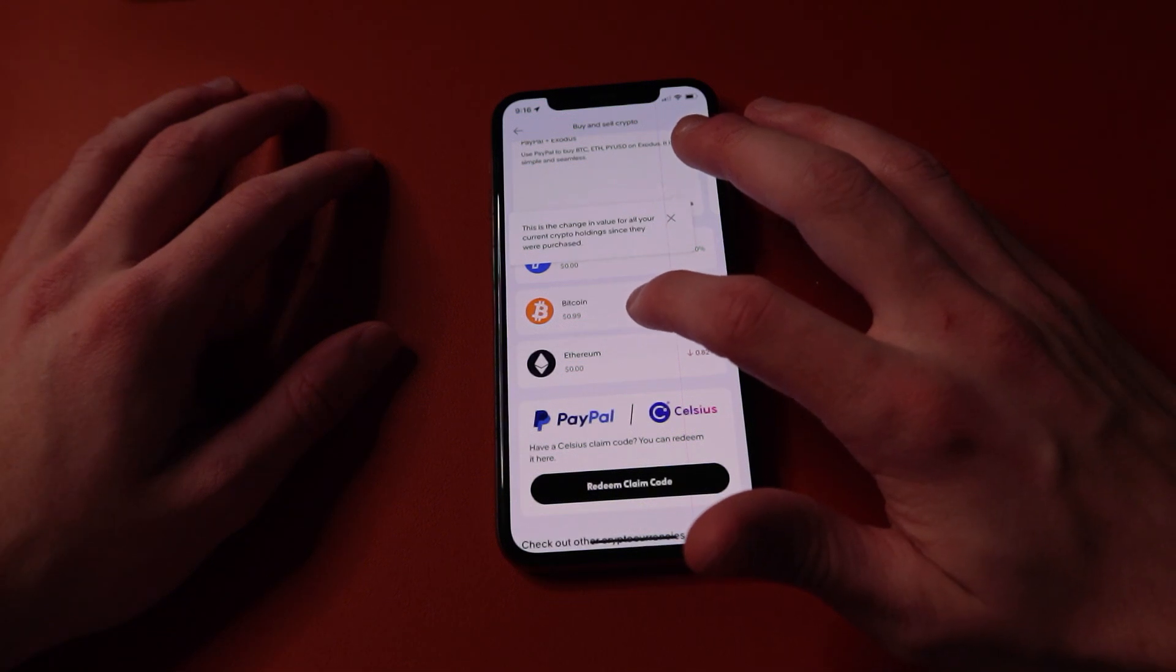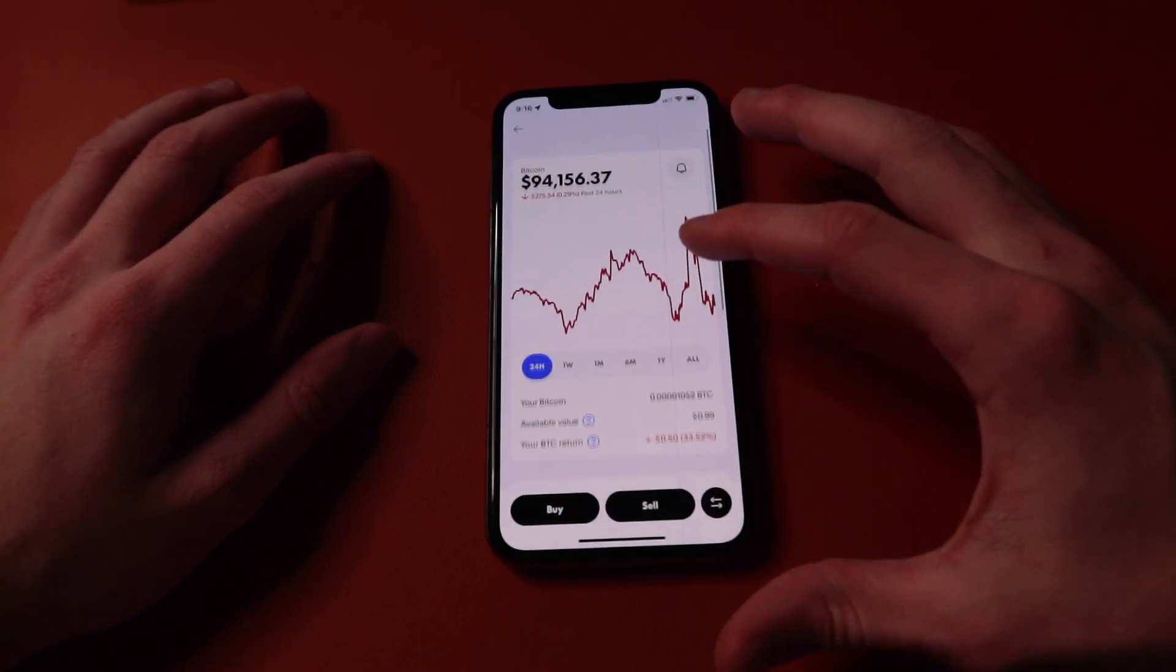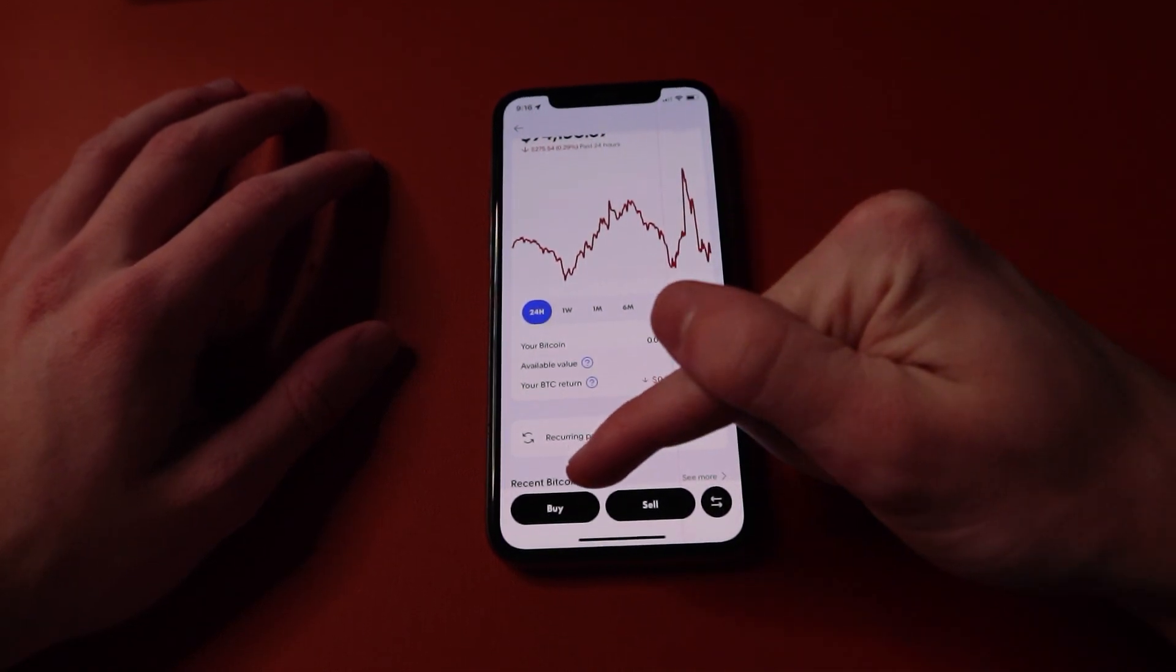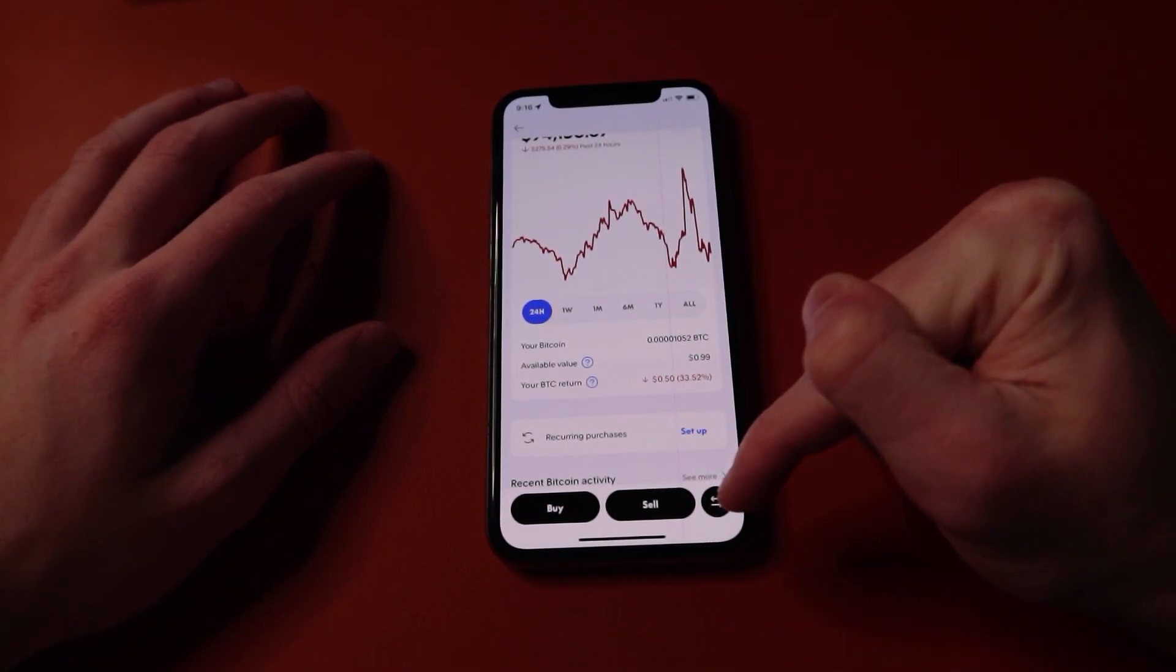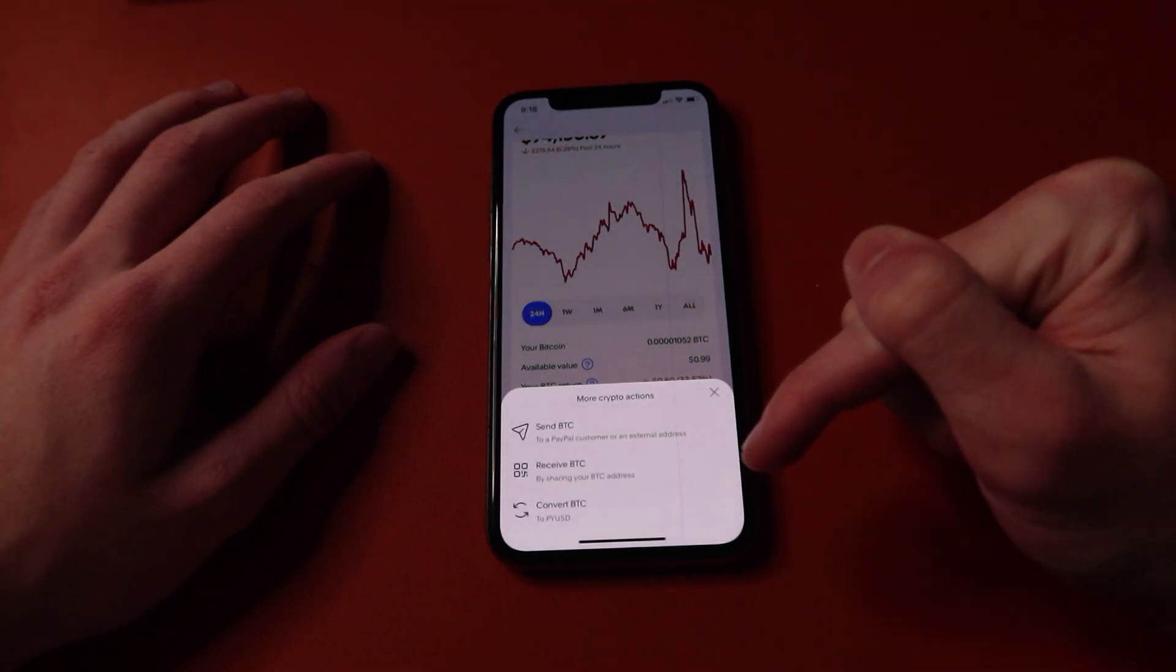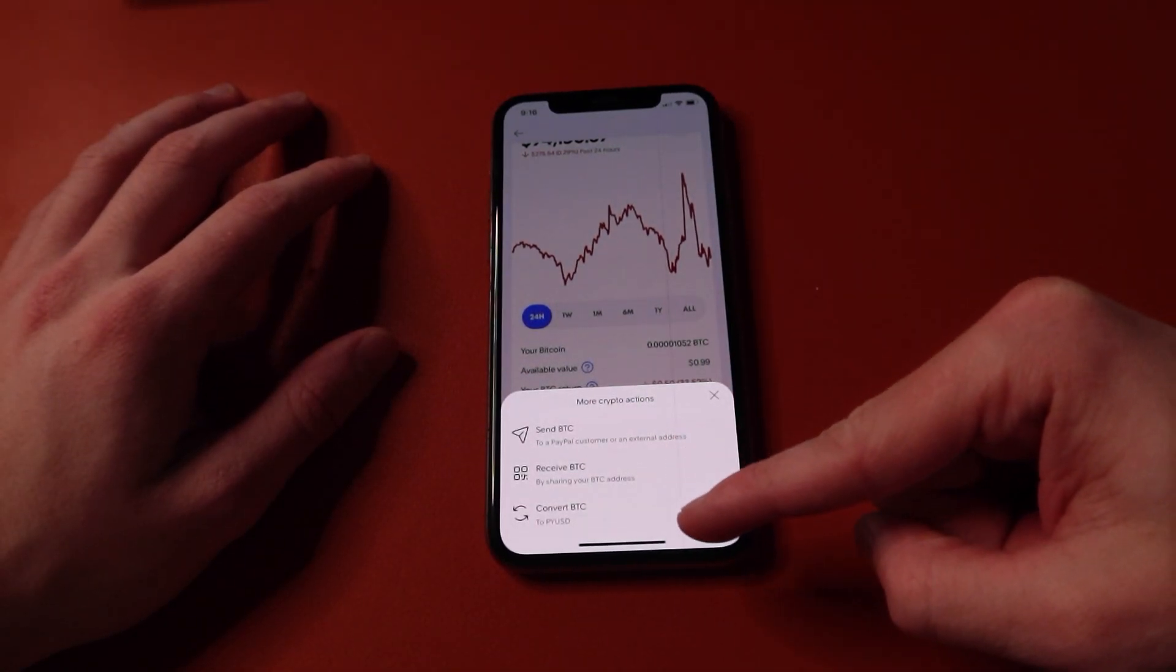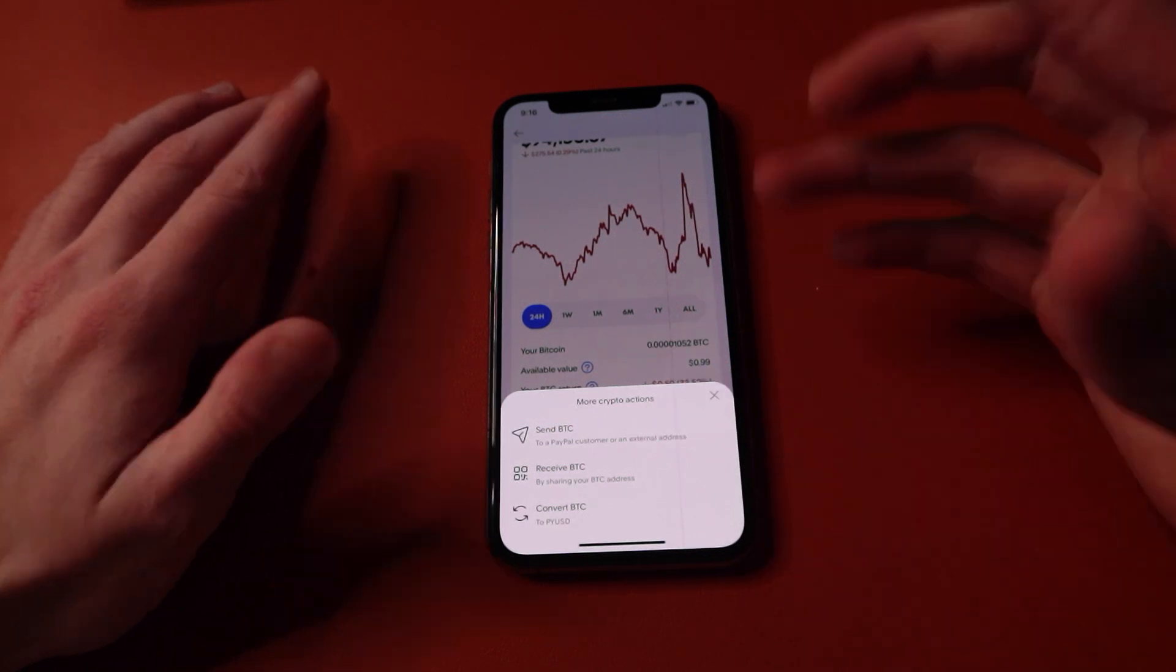Whenever this loads up, we're going to go down and notice that there are three buttons: buy, sell, and then this double arrow button. We are going to click on this double arrow button, and it'll give you three options: send, receive, and convert. So we are going to click on the send button.